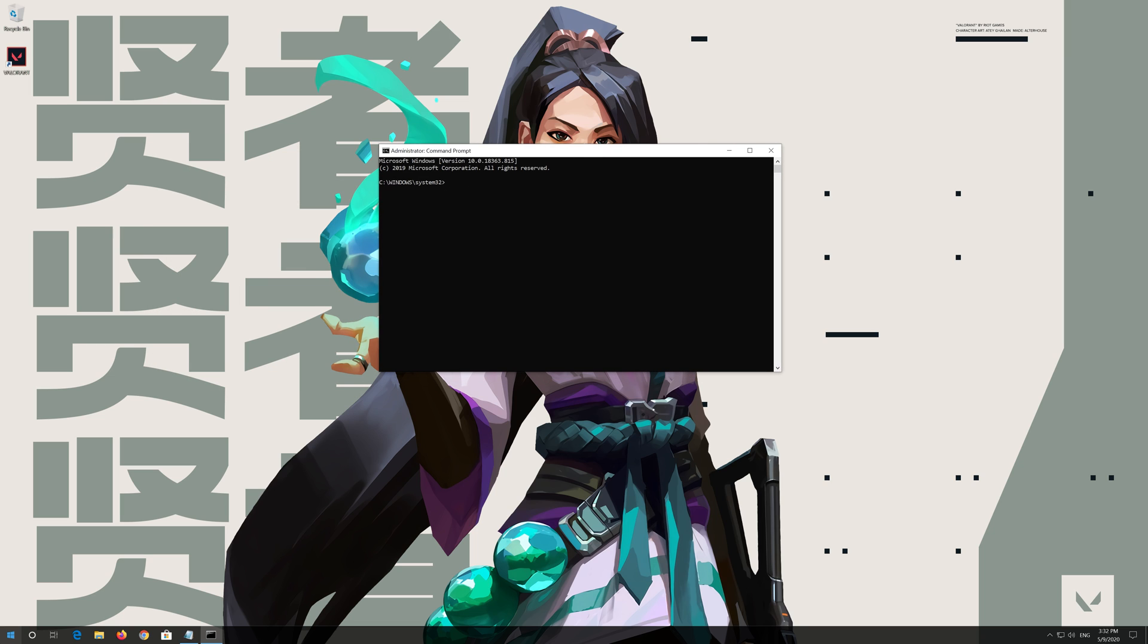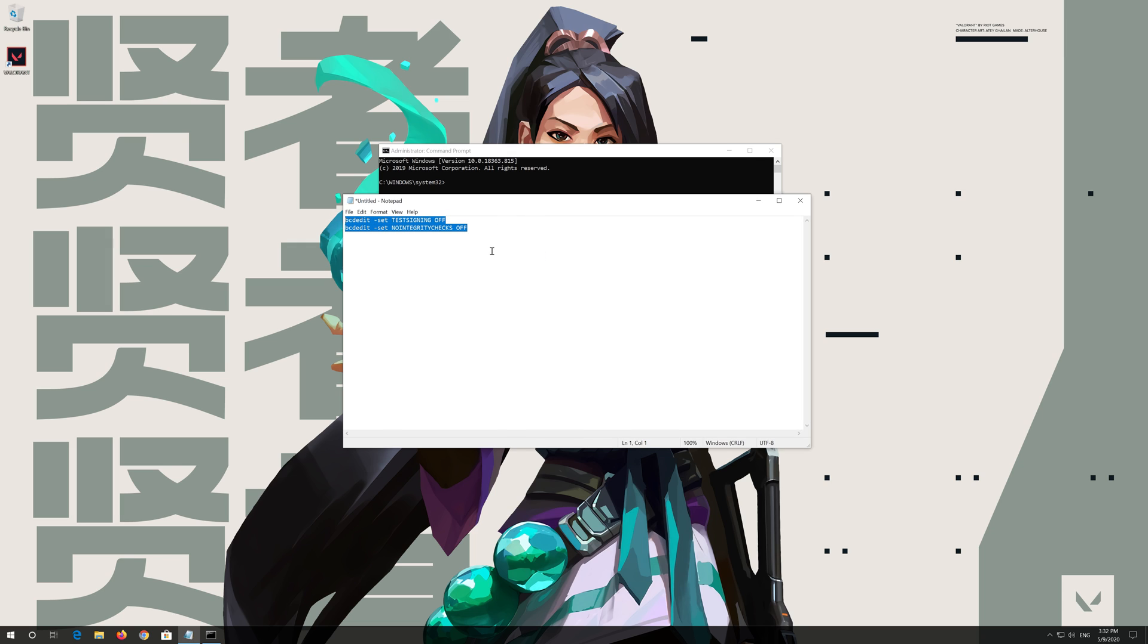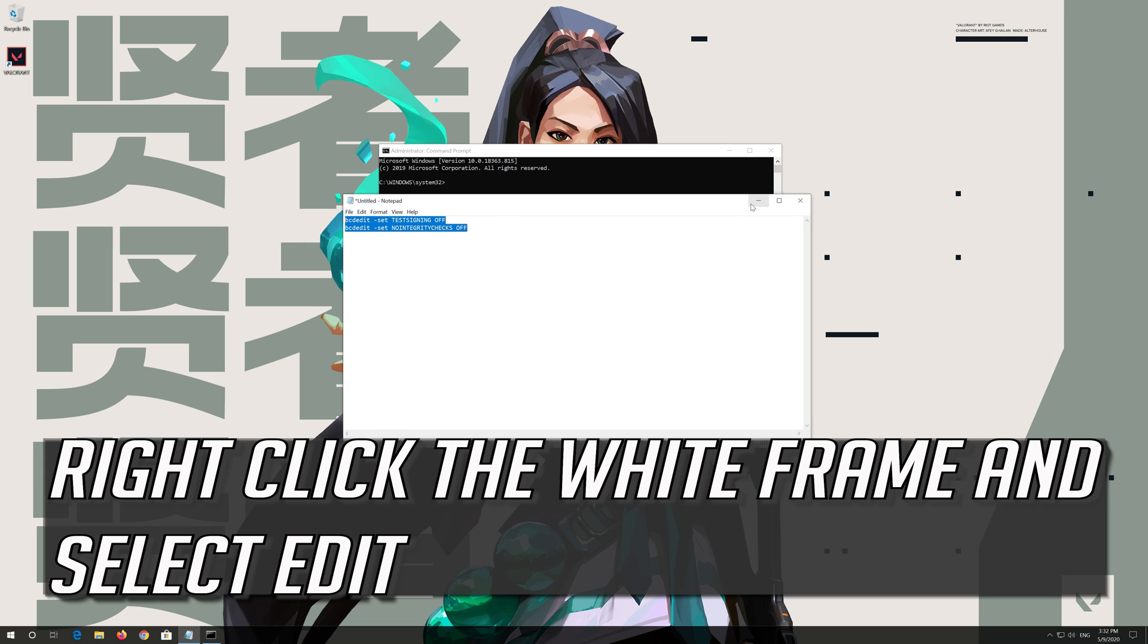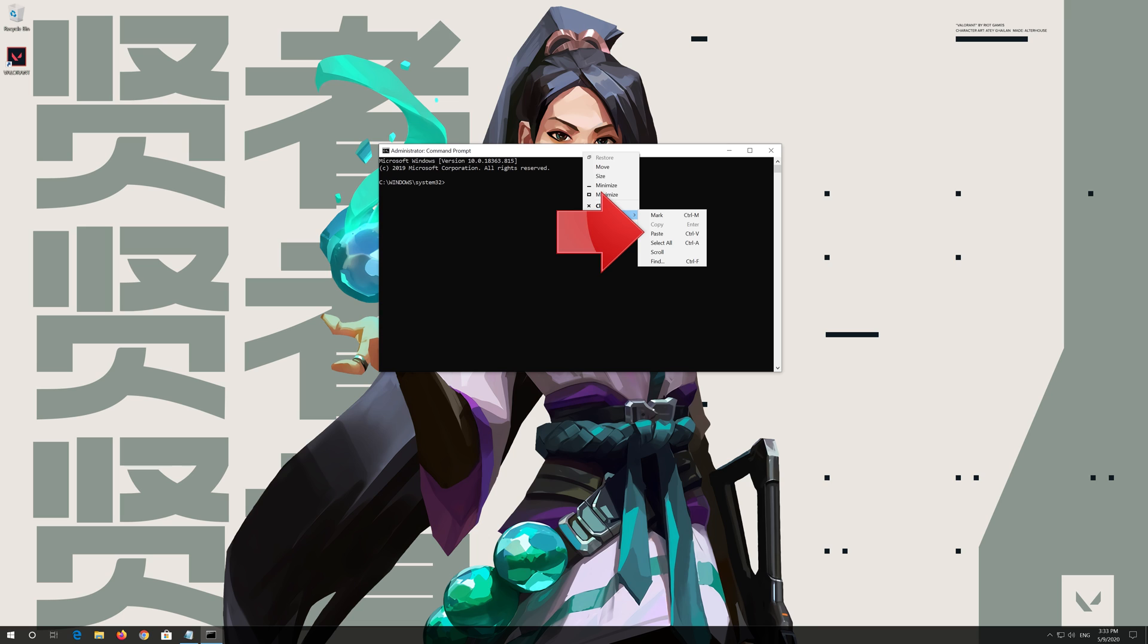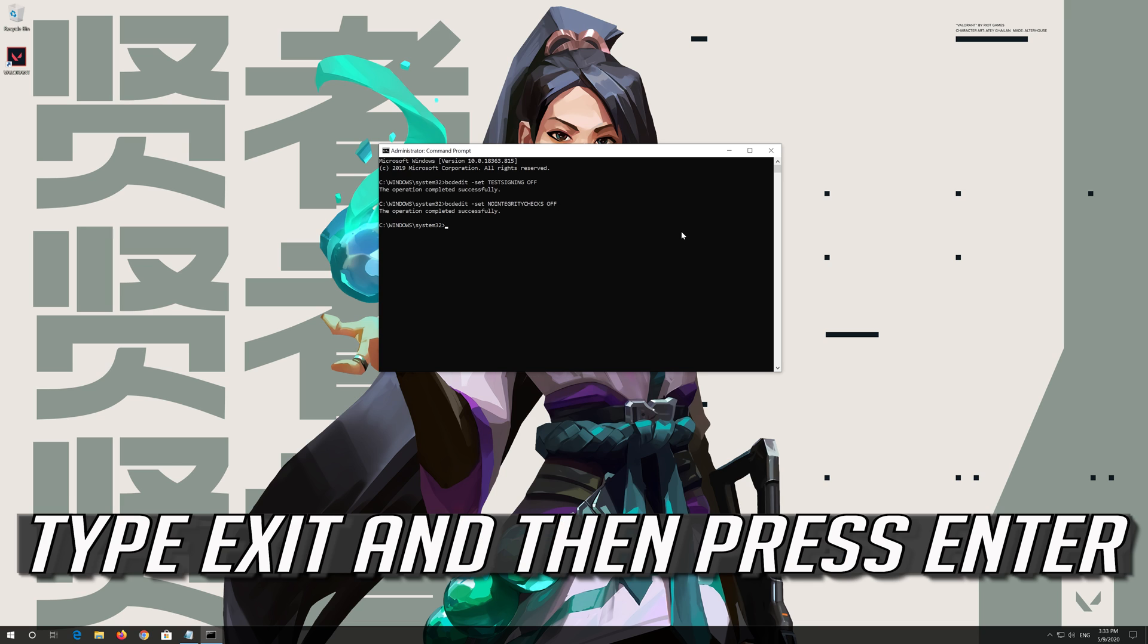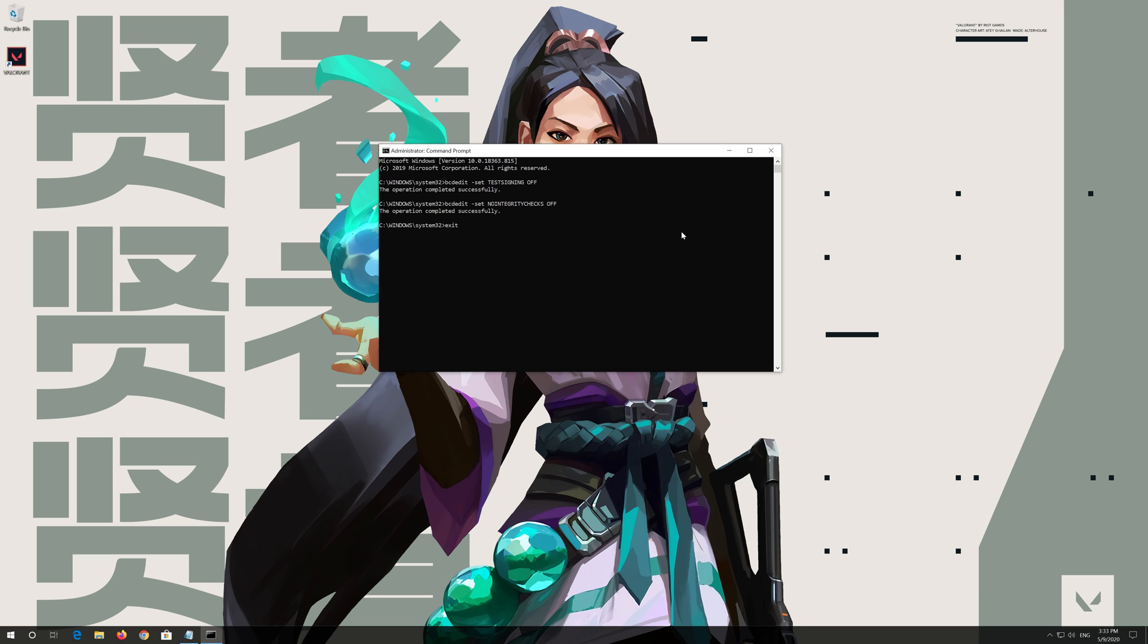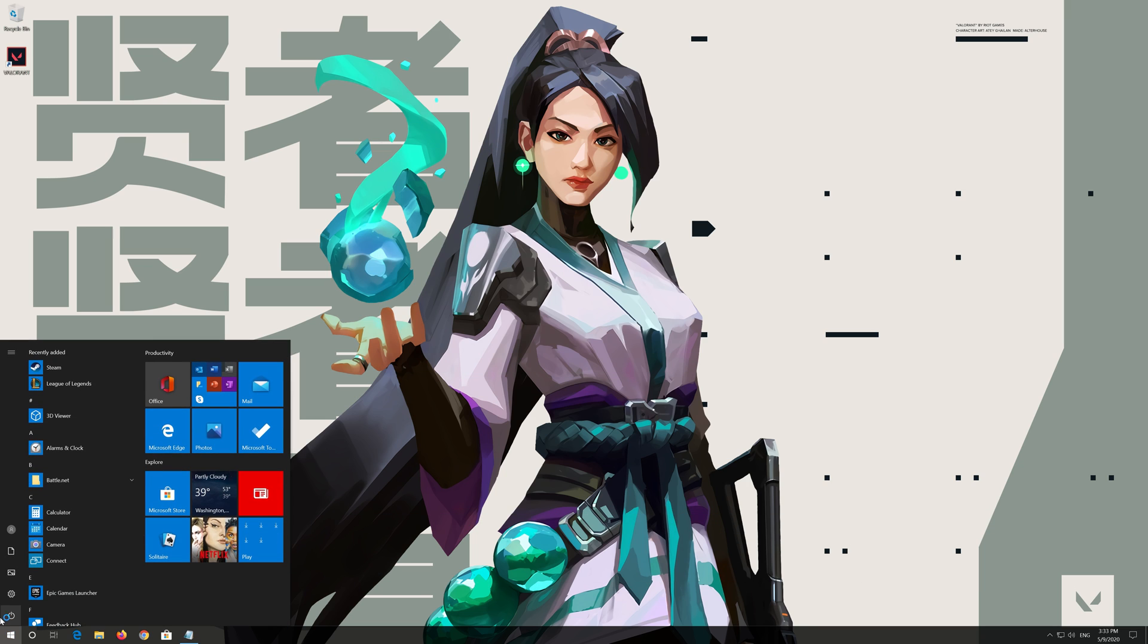Copy the text that you'll find in the description of this video. Right click the white frame and select edit. Select paste. Now press enter. Type exit and then press enter. Now restart.